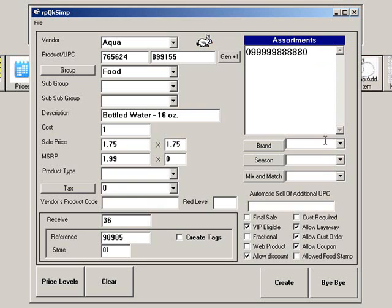You can also enter a brand, season, and mix and match if applicable. Please view the separate training clip on mix and match for more information on that topic.